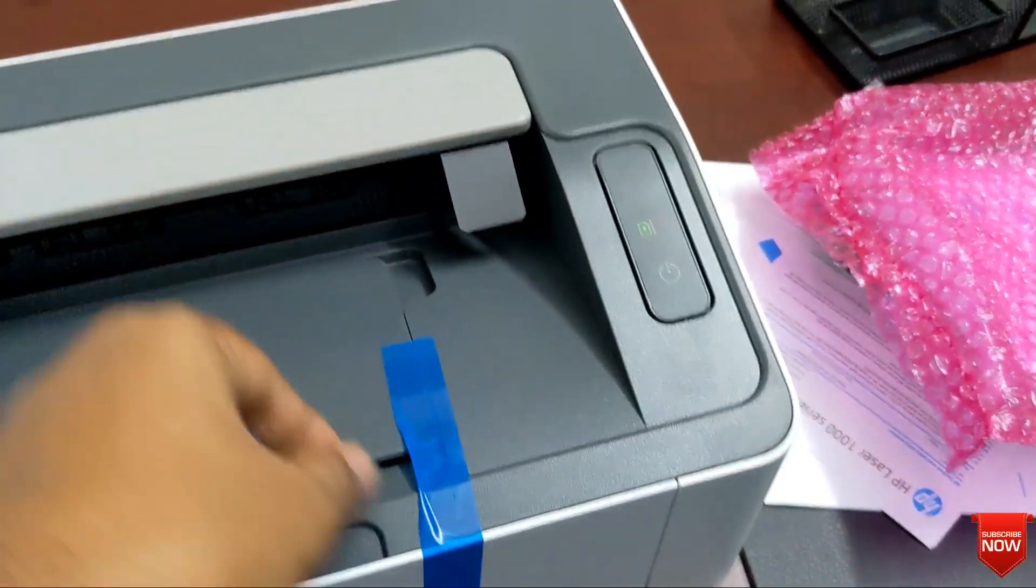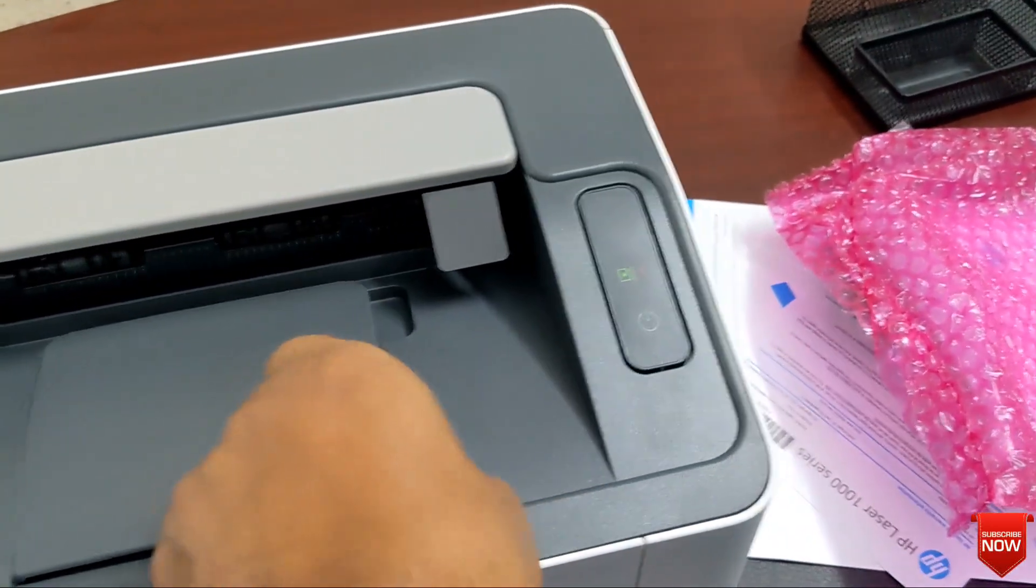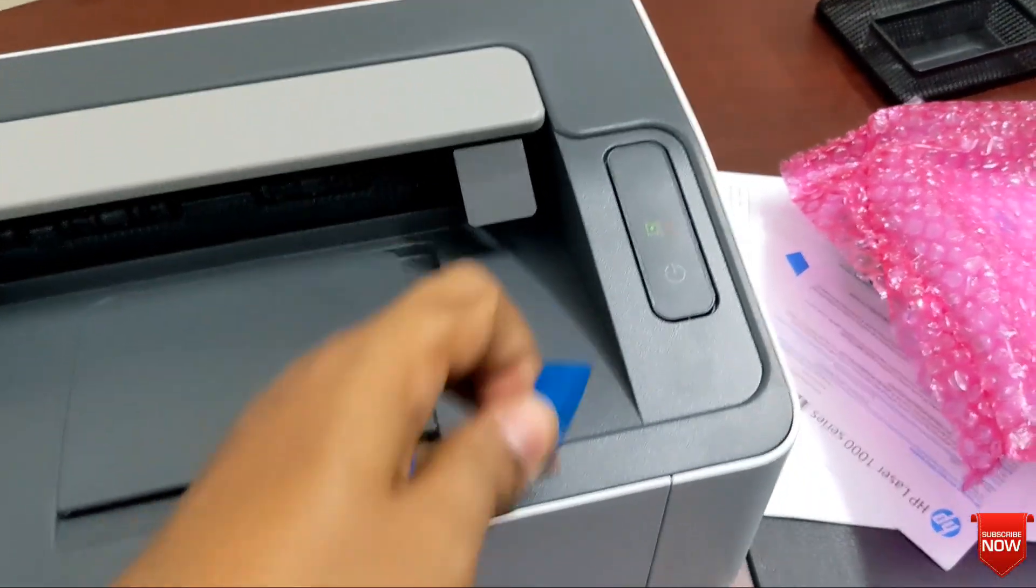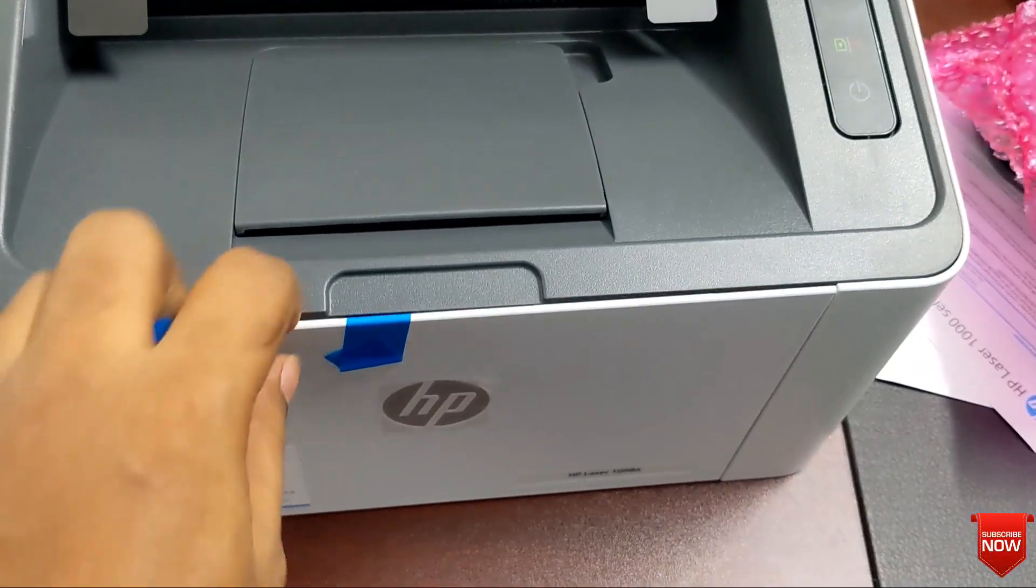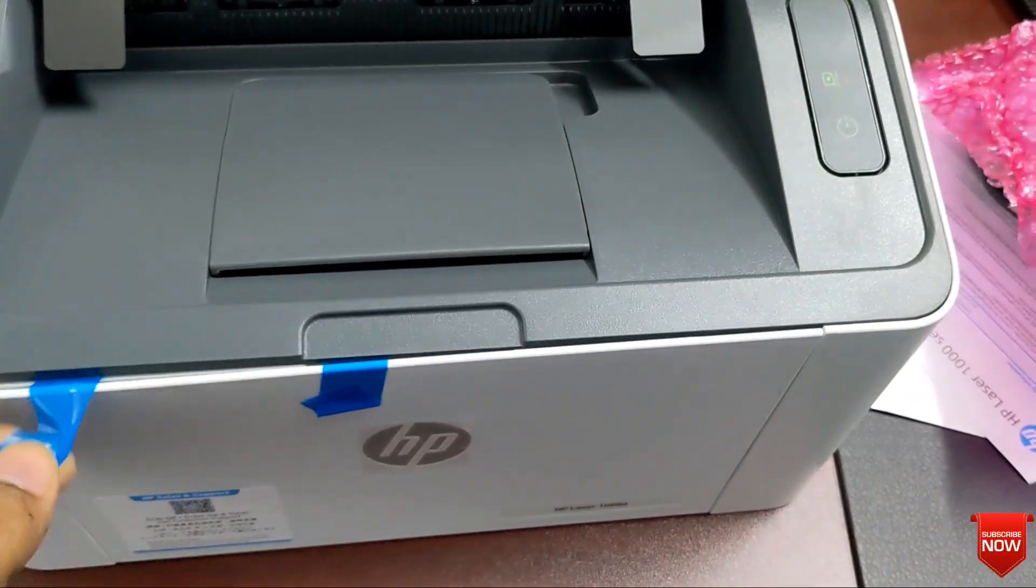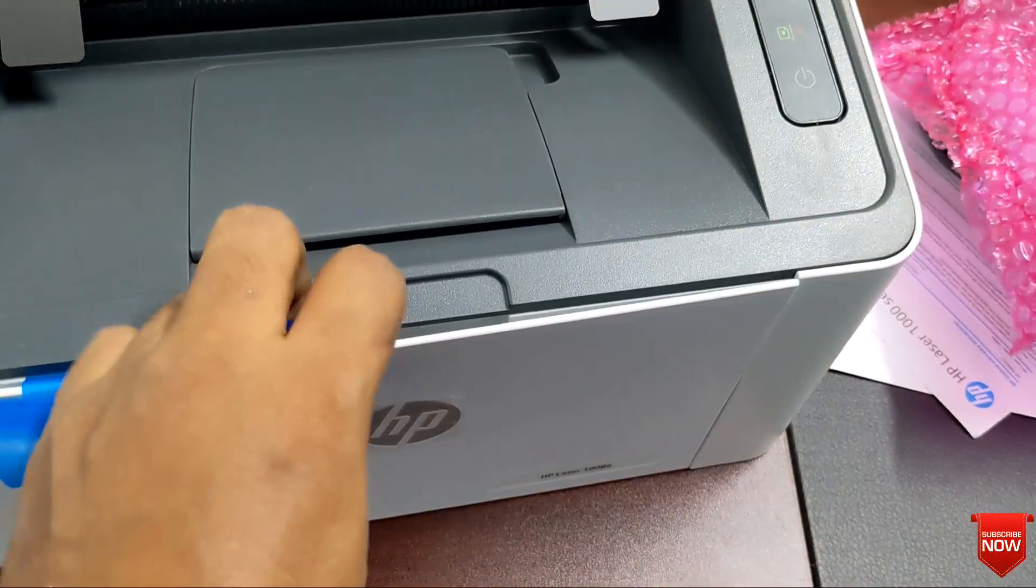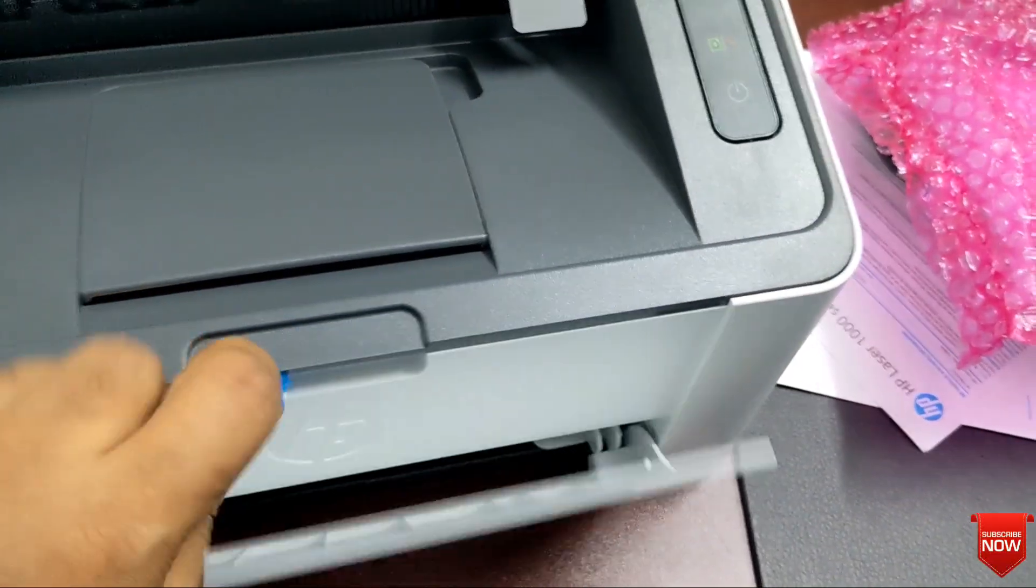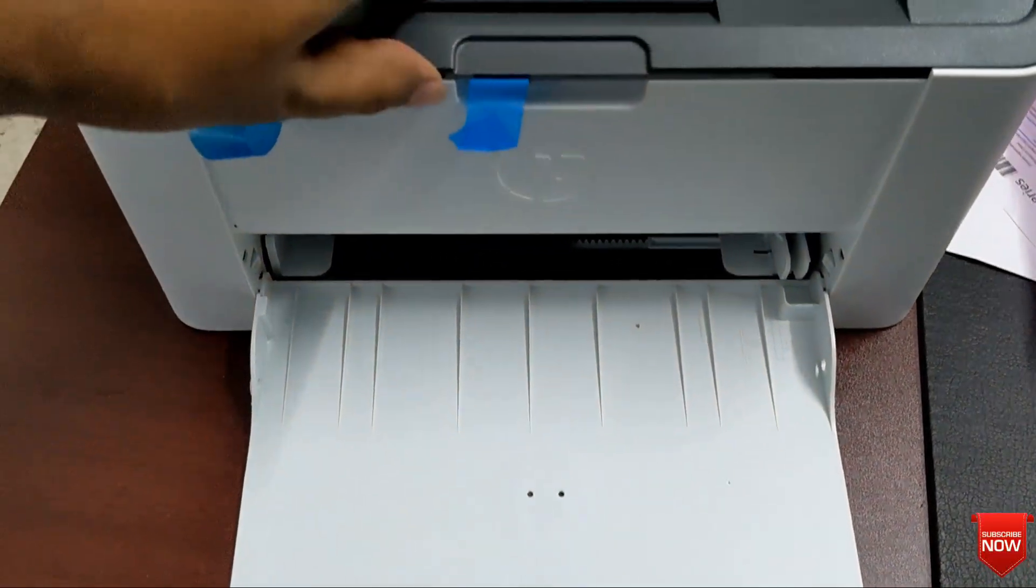Print resolution 600 into 600 DPI. Base print A4, A5, letter, legal, and envelope.